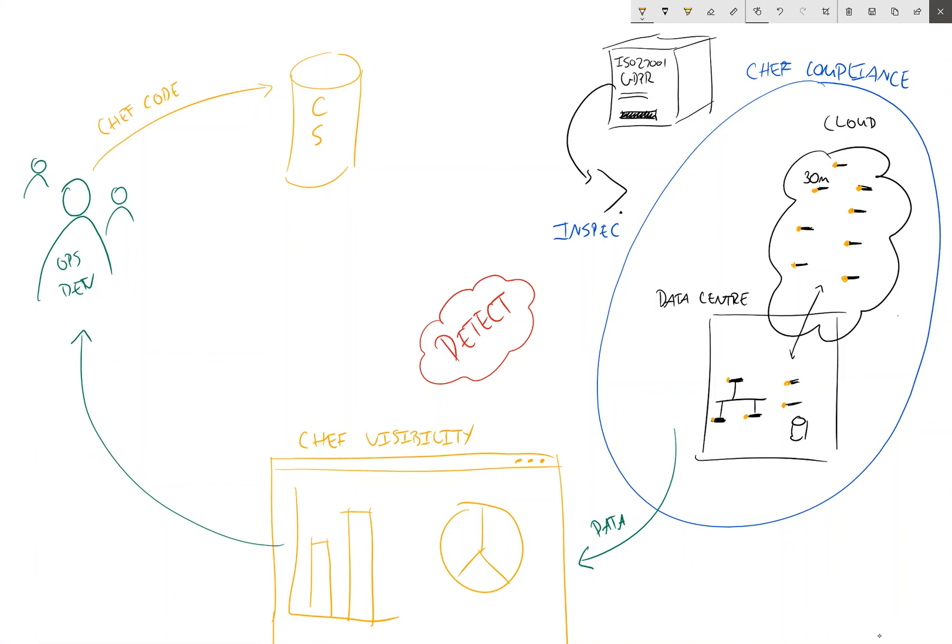So then via the same mechanism, the Chef agent, when it runs on its schedule - yes, it's auditing our systems, but it's also connecting to the Chef server, authenticating, and then downloading the relevant policy and applying it on the machine.